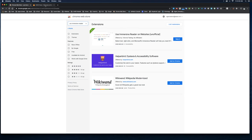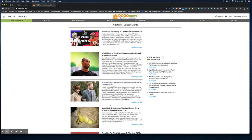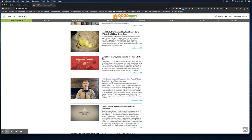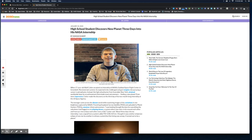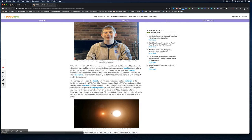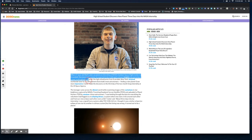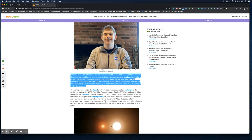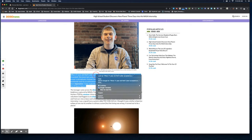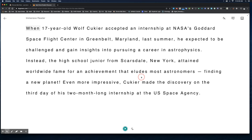I already have it installed, so let me show you how it works. I am on a website that has news articles written for students. When I get to a part that I need some assistance with, all I have to do is highlight a paragraph of text, a word, or a sentence — whatever you want — then right-click and click Help Me Read This.